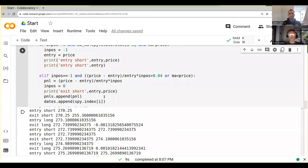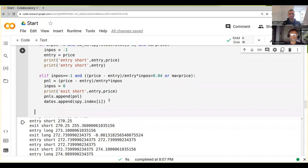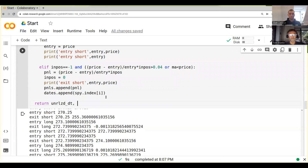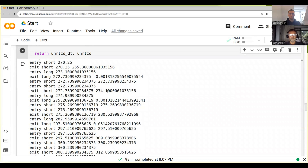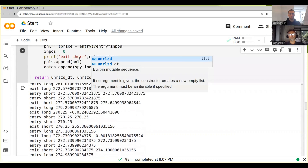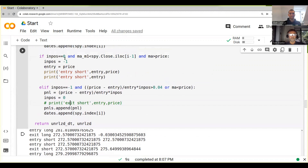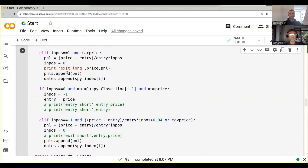So we've got our backtest function, and all we have to do to finish it is return something. Let's return the unrealized PnL. And maybe what we should also do is get rid of these print statements, because they're not going to be much help to us anymore.